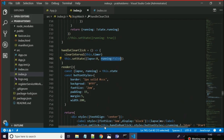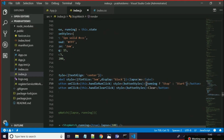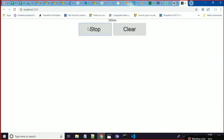If I click on start and then click on clear, the state is set to running false. You can see laps become zero and the text changes back to 'start'.